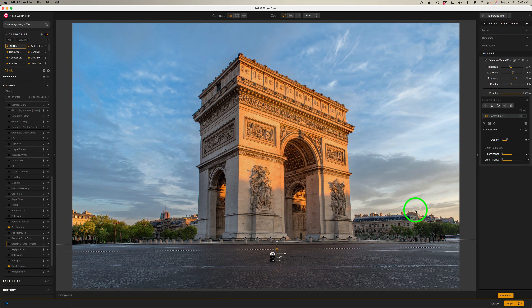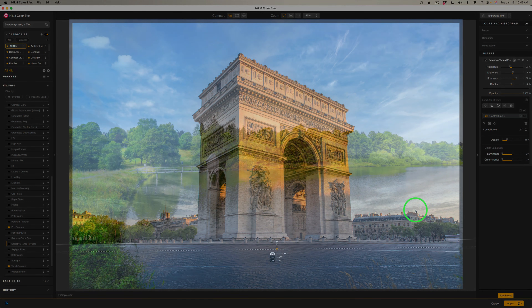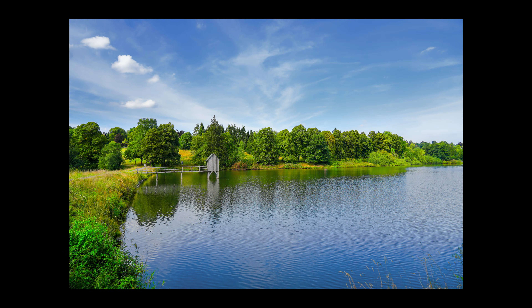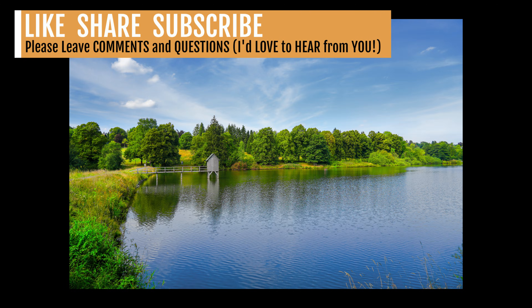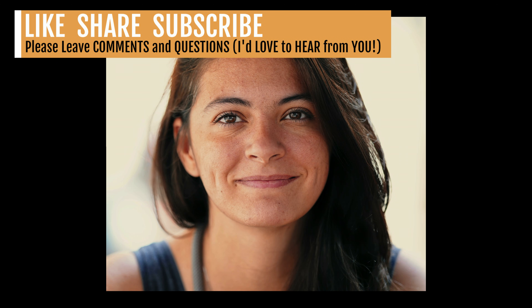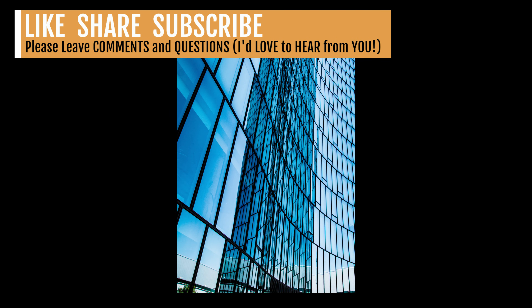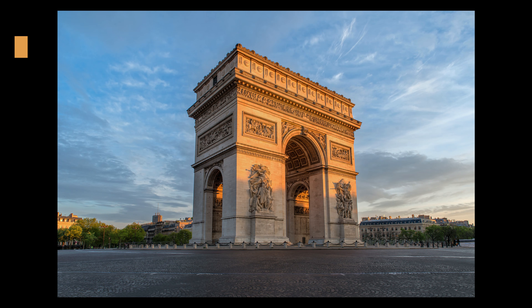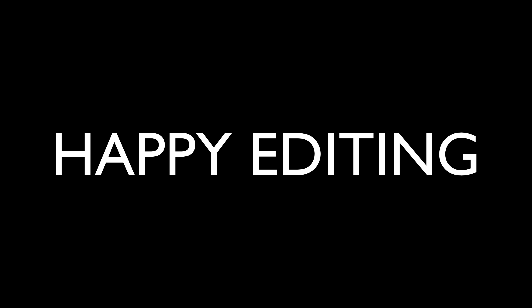Well, there you have it — that was Selective Tones Vivesa. Give it a try and please leave comments and questions; I'd really love to hear from you. I hope you enjoyed today's tutorial. If you did, please give it a like and share it with your friends. If you're not yet a subscriber, please subscribe, click the bell notification icon, and click all so that you receive all notifications. Every time I upload a new tutorial you'll get notified. Thanks for joining me in The Joy of Editing with Dave Kelly — I'll see you next time. Happy editing.